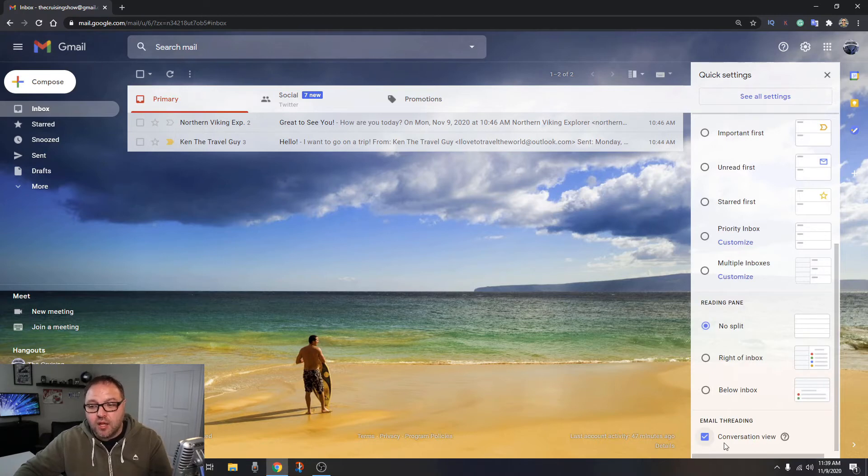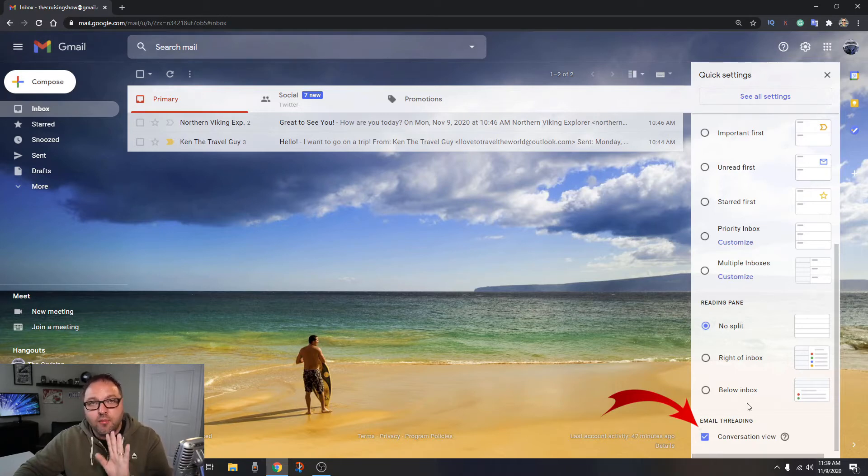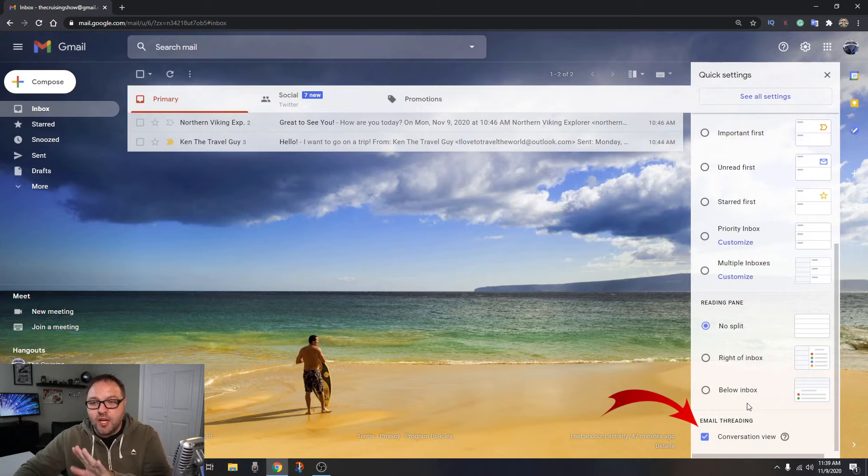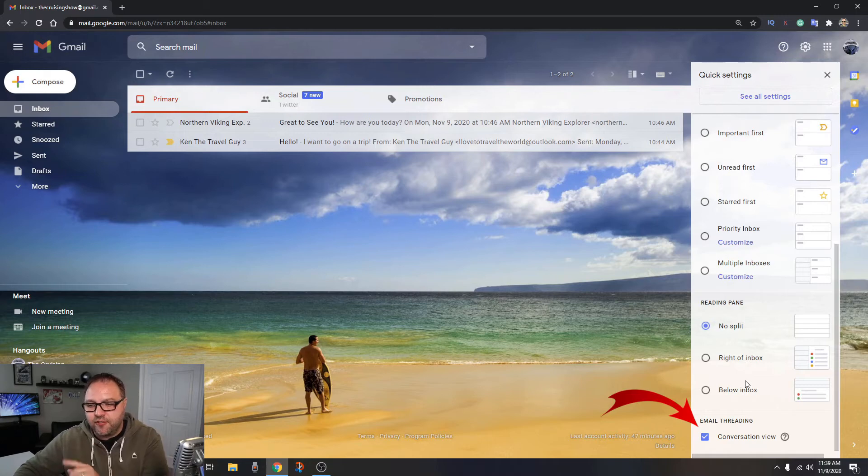So if I go in here in the quick settings and scroll down to the very bottom, you're going to see an option right here that says email threading, and there's something called conversation view. Now you could go ahead and just turn this off right there and it's going to switch it over for you. That would be the first method to do that. I'm not going to do that right now. I'm going to show you the second method first, and then we'll show you what happens when you turn that off.